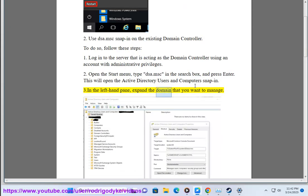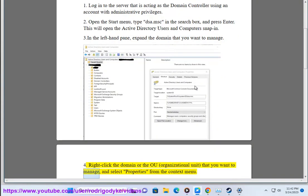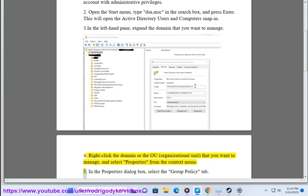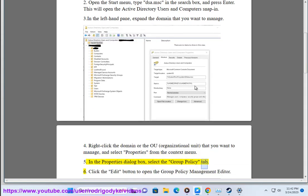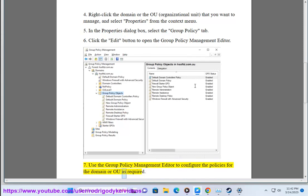Step 3: In the left-hand pane, expand the domain that you want to manage. Step 4: Right-click the domain or the OU (organizational unit) that you want to manage, and select Properties from the context menu. Step 5: In the Properties dialog box, select the Group Policy tab. Step 6: Click the Edit button to open the Group Policy Management Editor. Step 7: Use the Group Policy Management Editor to configure the policies for the domain or OU as required.